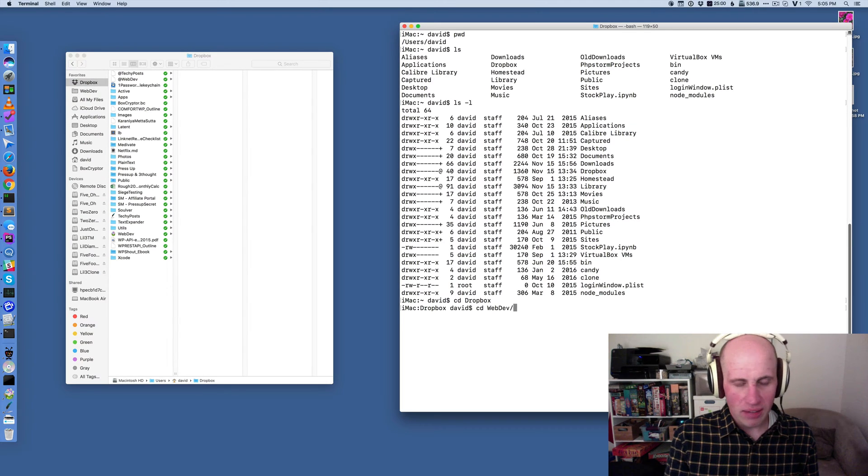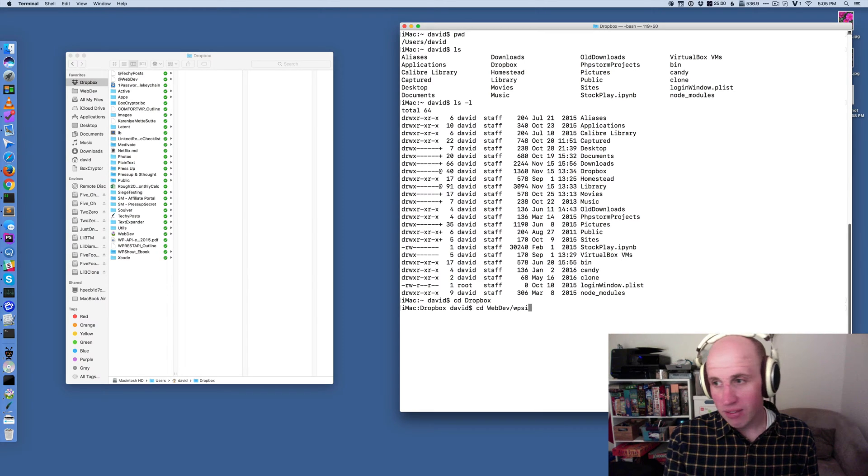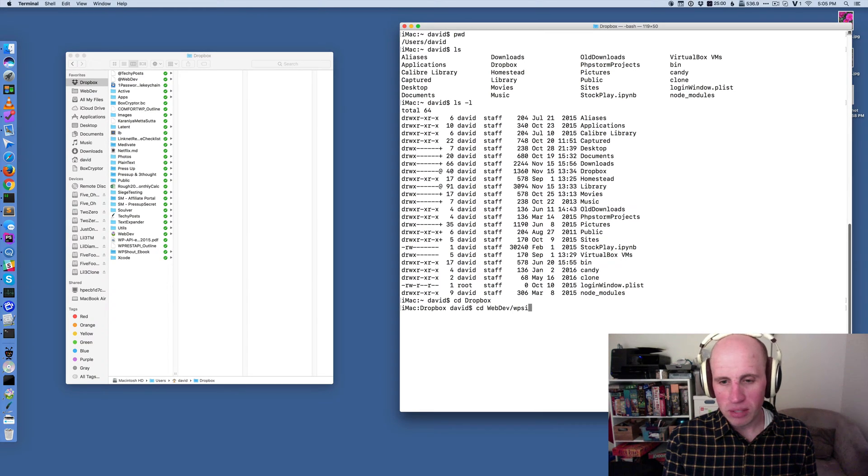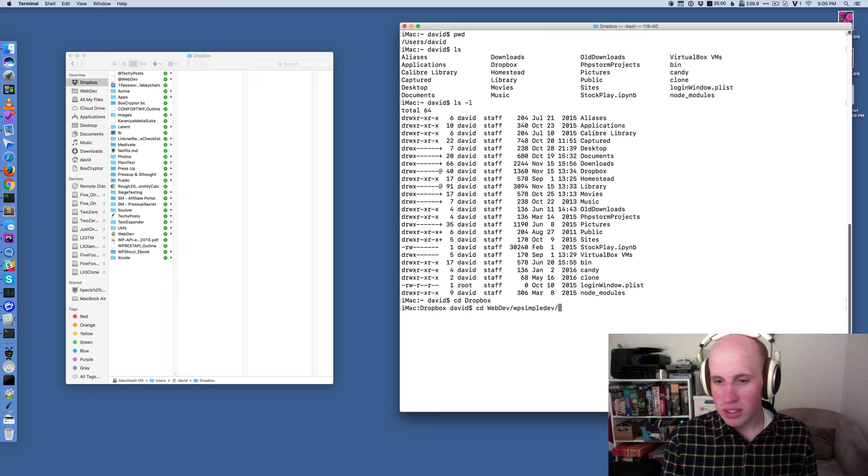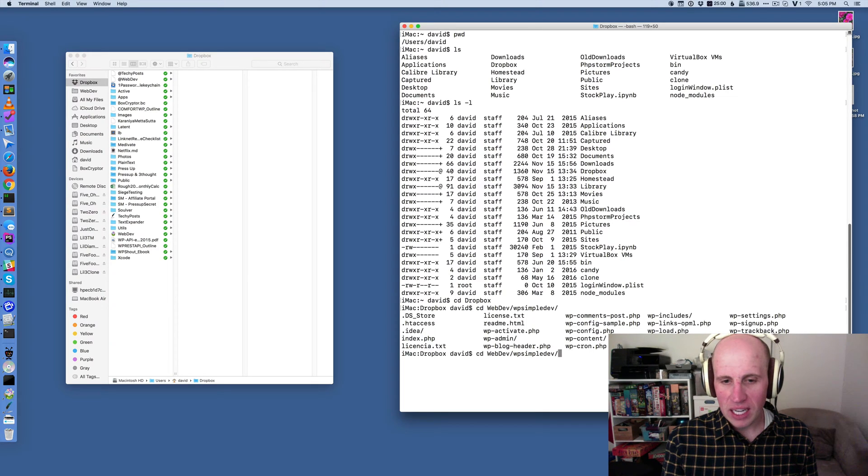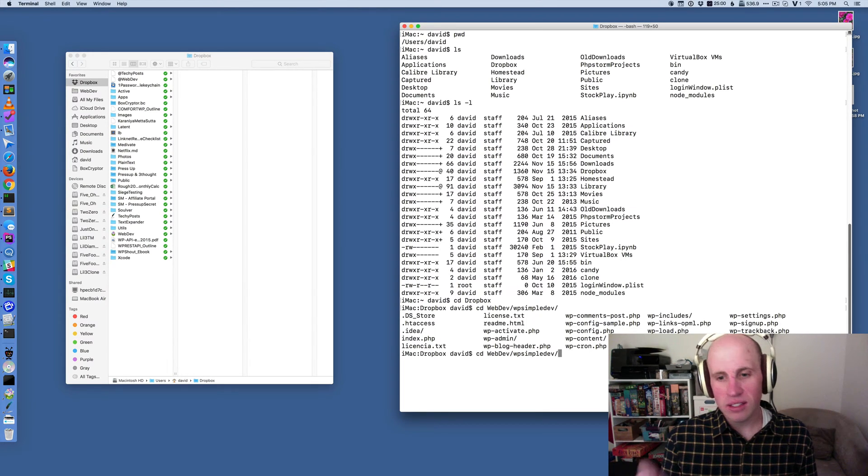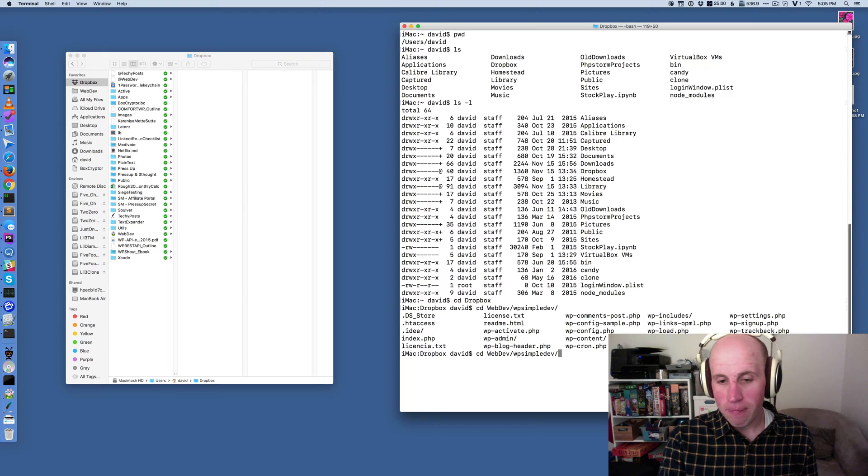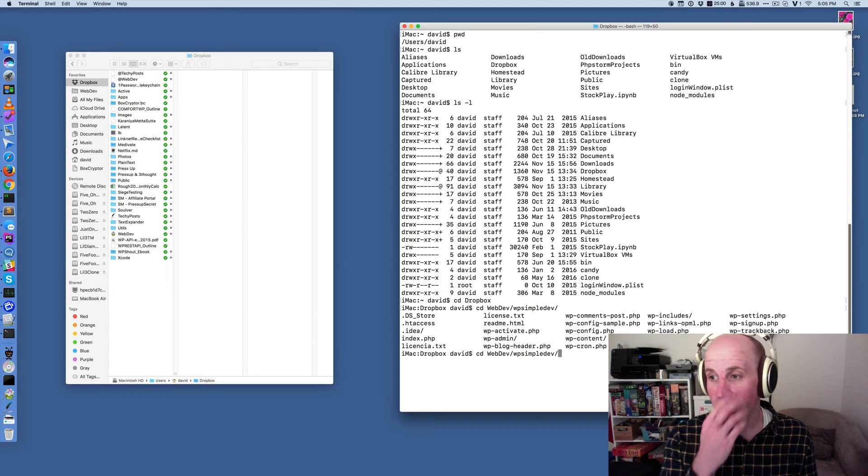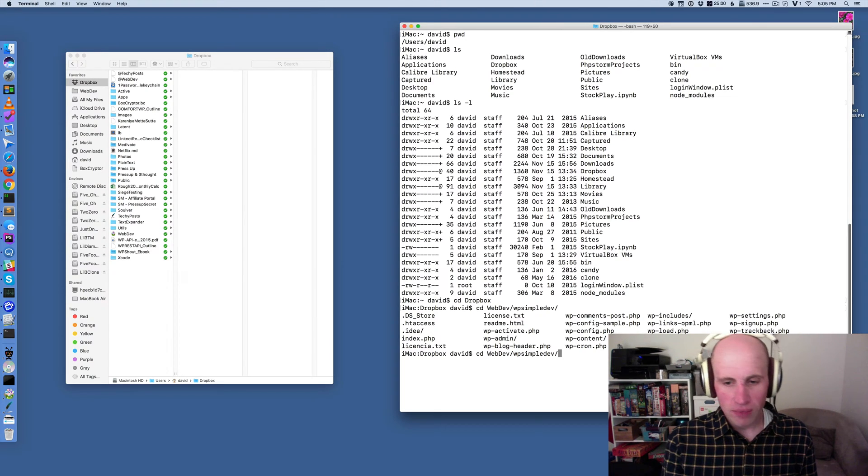So I think I've got a folder in here called WP simple dev. And again, if I type WPSI, I think that'll be unique. And it indeed was. Now if I hit tab again, twice simultaneously, I will actually see the listing of everything that's in that folder.